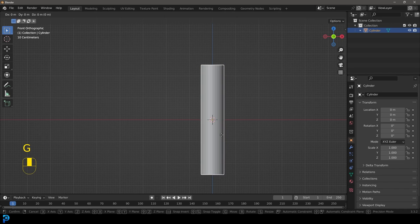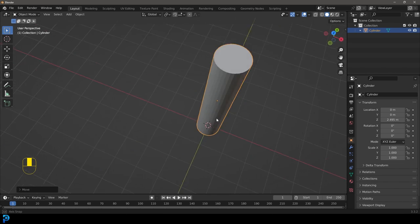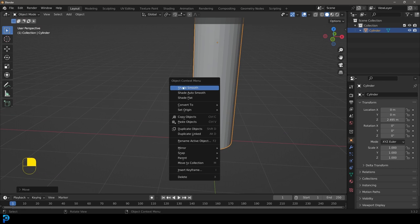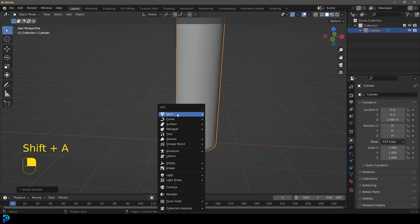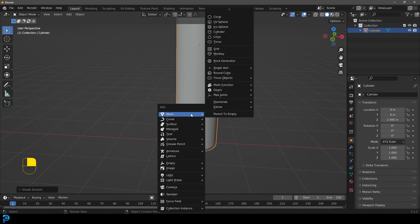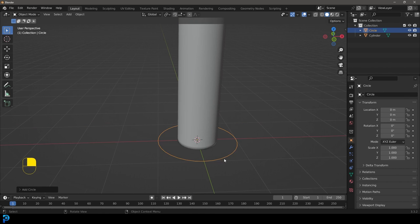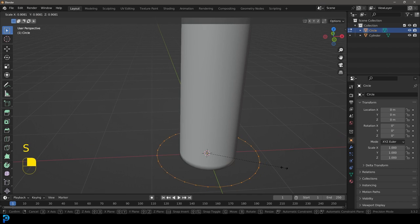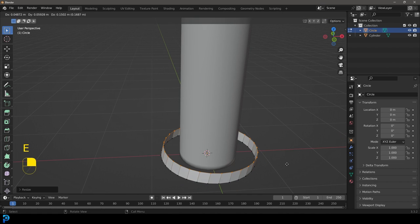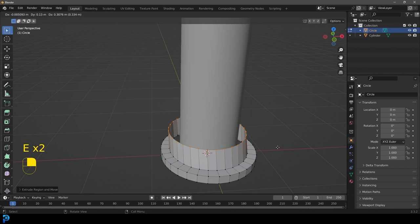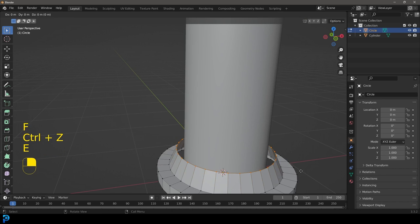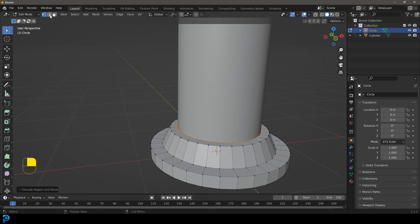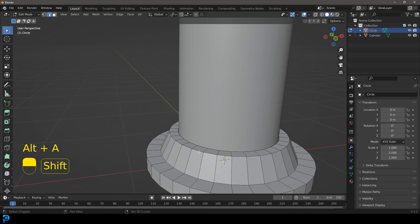Tab back out, go to our front orthographic view, go G Z and move it till it's sitting roughly on the floor. Right-click and go Shade Smooth. Now we're going to add a basic little environment — go Shift+A and add in a circle under mesh options. Tab into edit mode, go S to scale it down, E to extrude and Z to shoot it up, E to extrude and S to scale it in, then E and Z to extrude it up again.